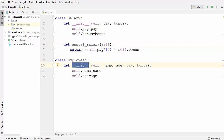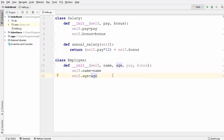In the Employee class, I have a constructor which takes four arguments: name, age, pay, and bonus. Now, can we apply inheritance here? The answer is no, because there is no 'is-a' relationship between Salary and Employee. Employee is not a Salary and Salary is not an Employee.